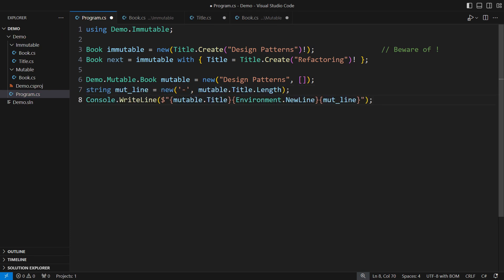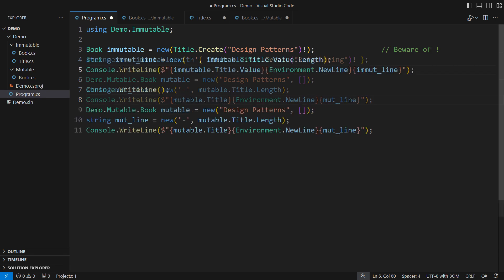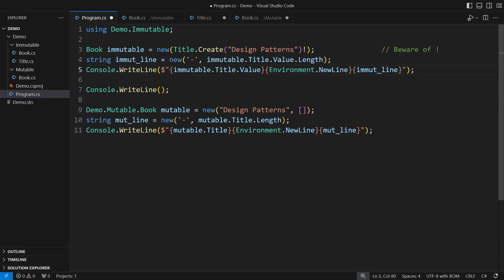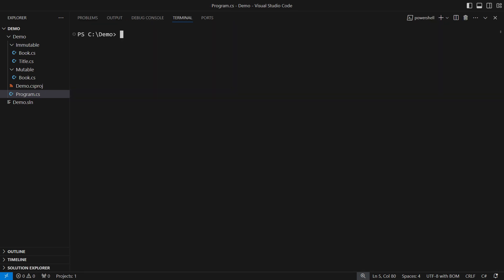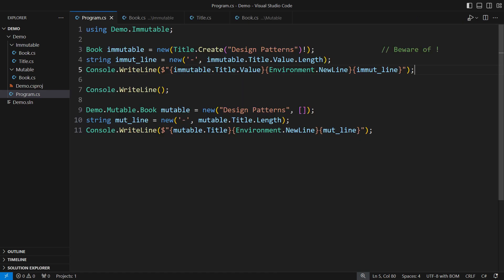I'm printing the book's title and a dashed line under it. This is the corresponding operation on the immutable model. When I run the demo, they produce the same output. Did you spot the bug?